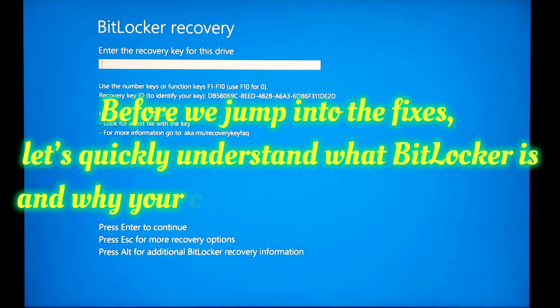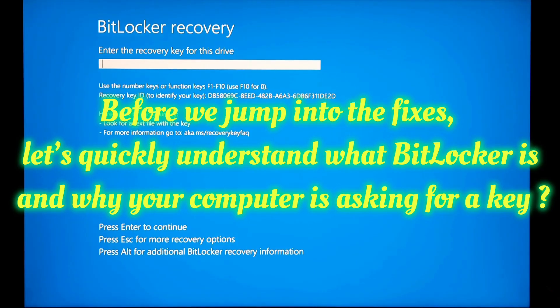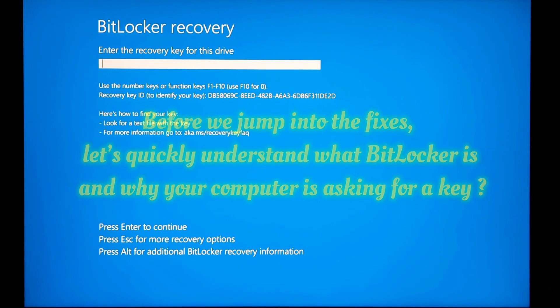Before we jump into the fixes, let's quickly understand what BitLocker is and why your computer is asking for a key.